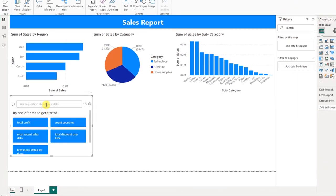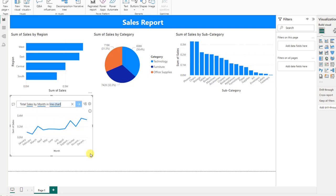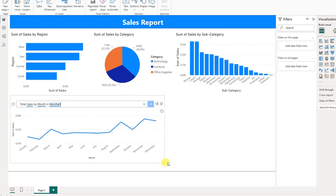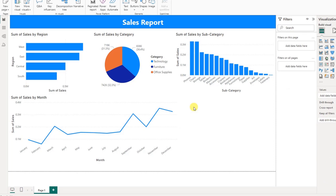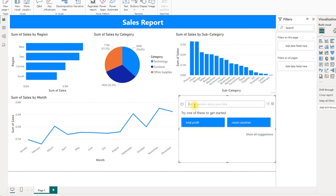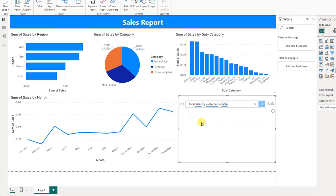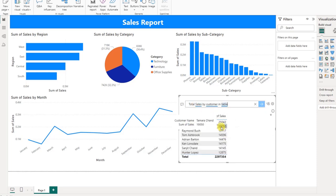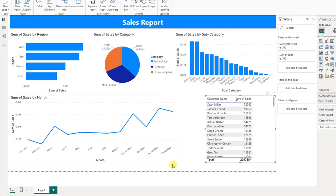For the next visual, type: Total Sales By Month, select Line Chart, and press Enter. Then expand. For Total Sales By Customer, double-click again and type the question. Select Table format and press Enter. In the Sales Customer Name field, click Standard Format to reflect the changes.